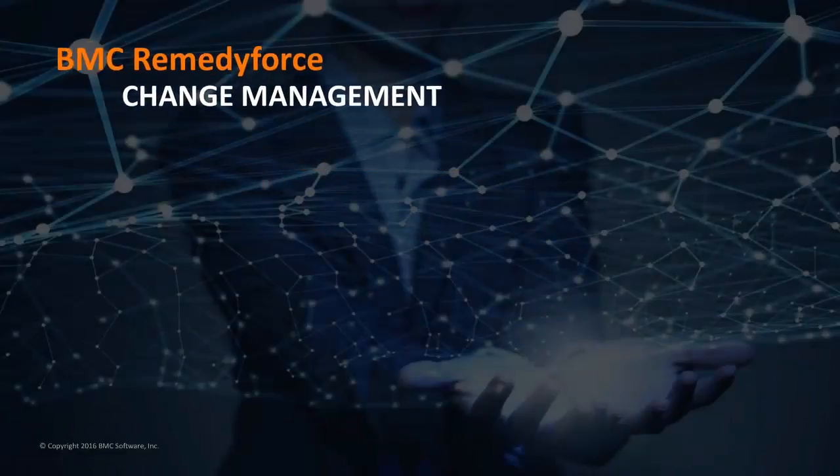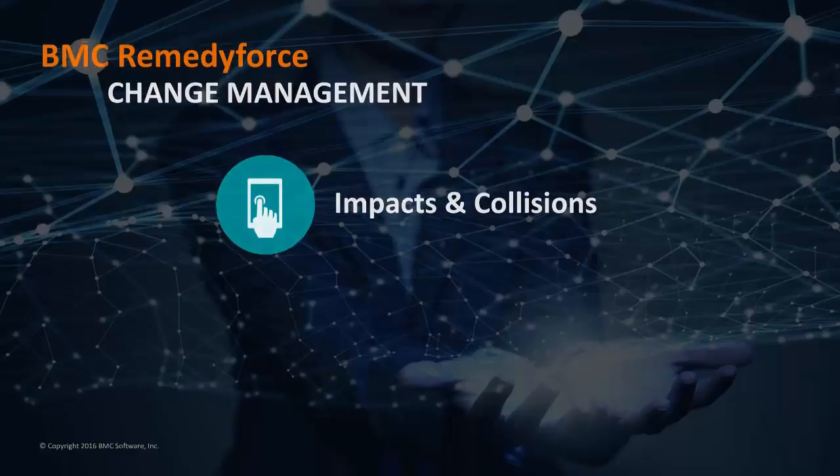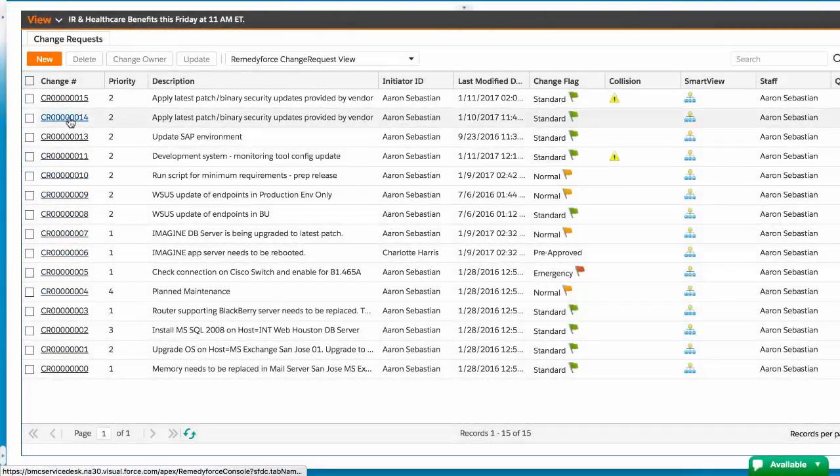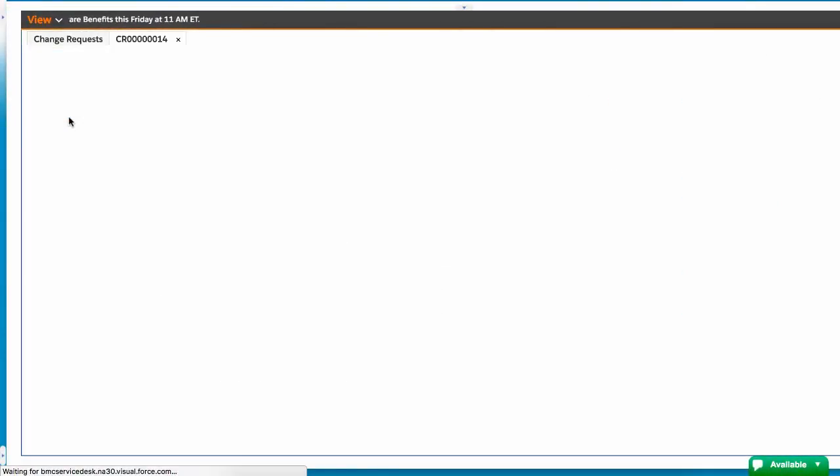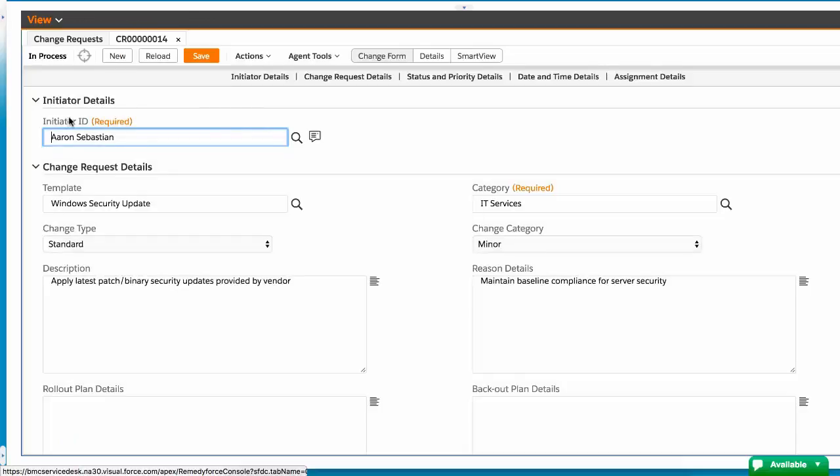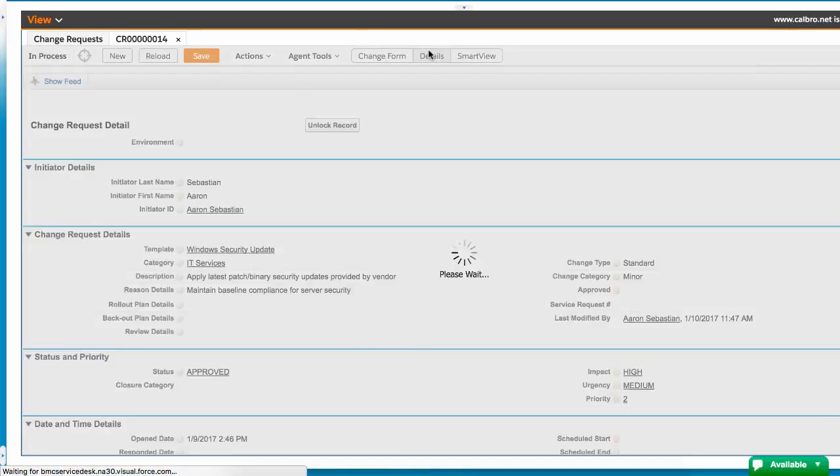BMC RemedyForce Change Management provides useful tools such as automatically determining impacts or collisions during the change request process. Analyzing the impact of a change request can also help in the planning process.